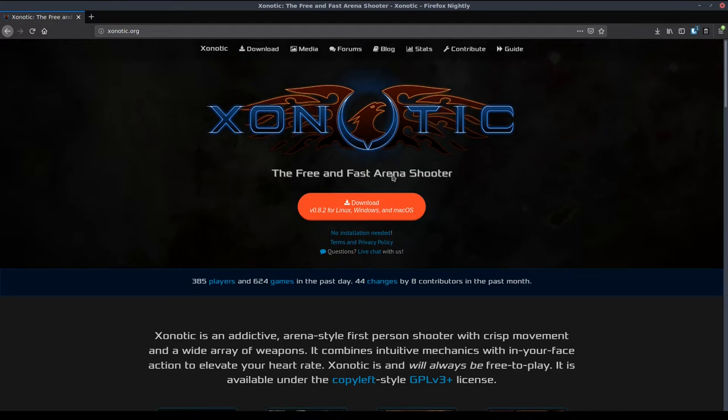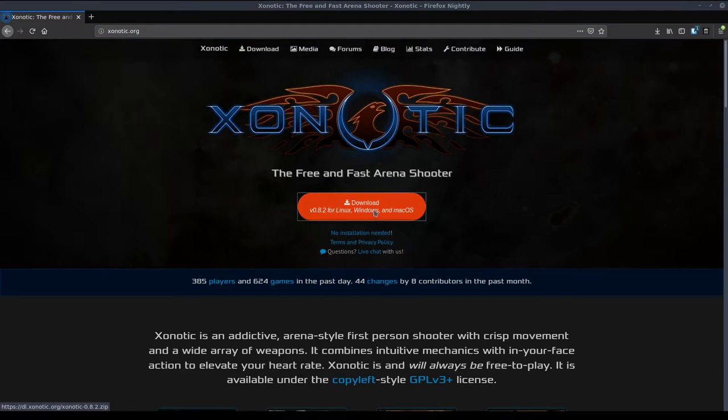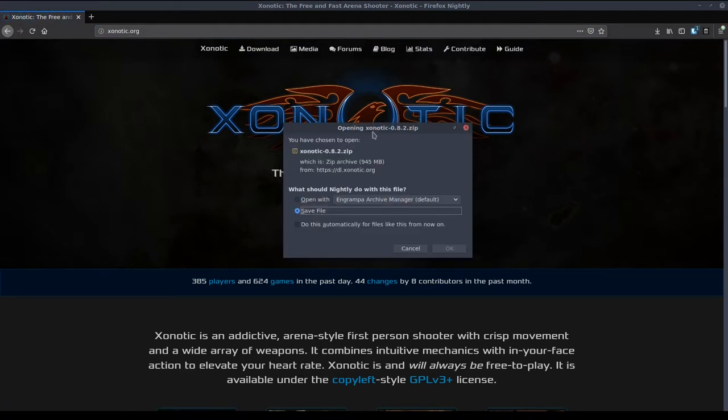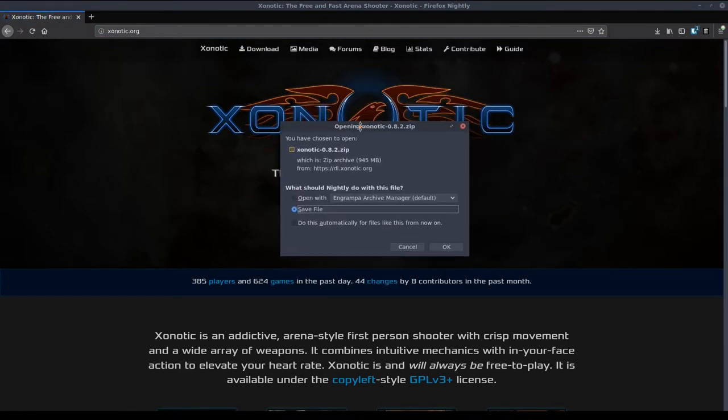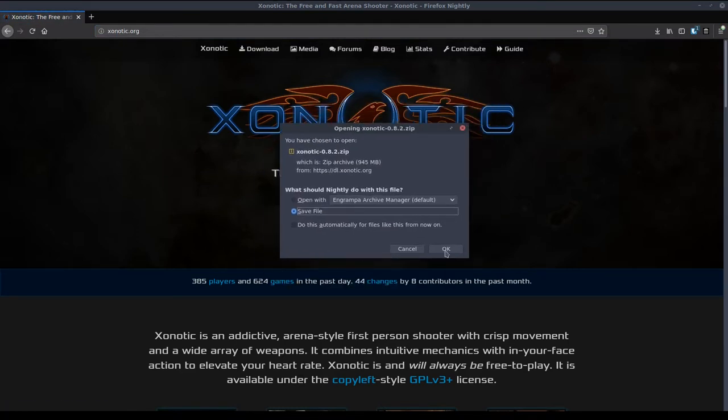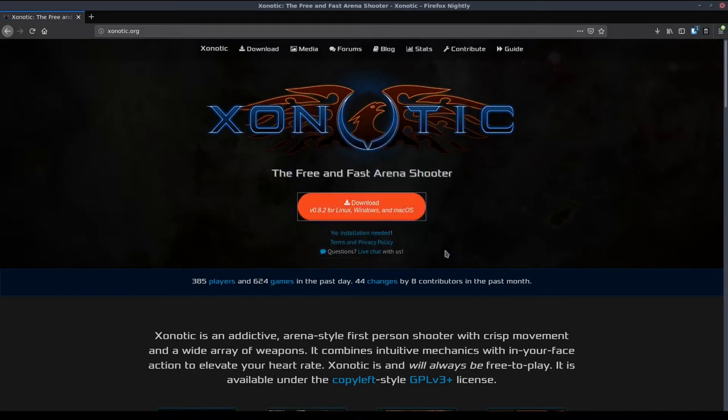First thing you're going to want to do is come over to Xenotic.org and you're going to hit this massive download button. That will come up with a nice little zip file which will take a little bit to download.